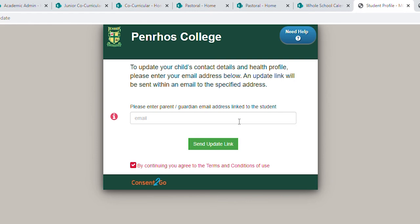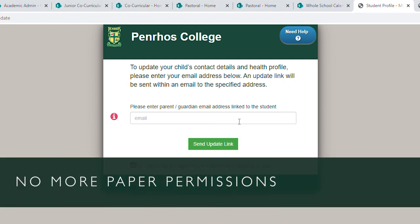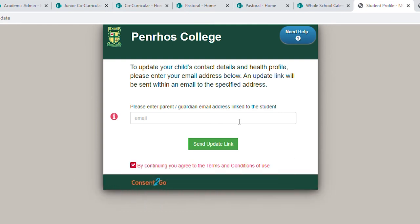This gives you the opportunity to update your daughter's medical information, Medicare, and health fund details, or anything else that has changed. Incursions and excursions will no longer be handled with paper — it's all driven online now. It's really important for us to make sure that we have the right medical information for your daughter on file.